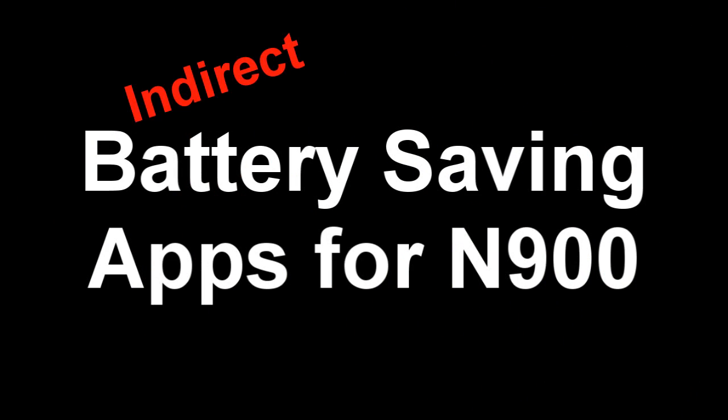Thanks for watching. Those are a couple of apps that make some settings faster to access in the N900, which could also indirectly improve your battery life.